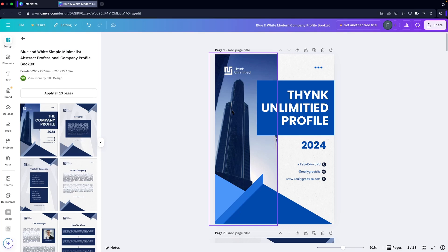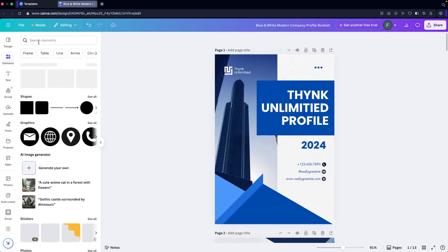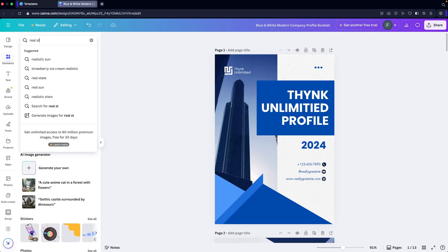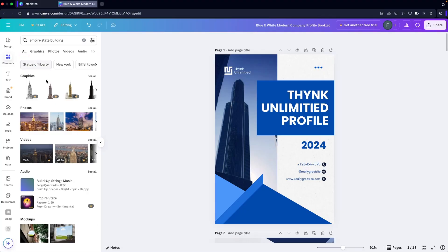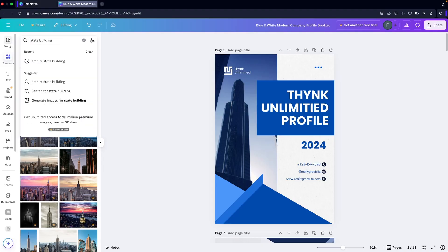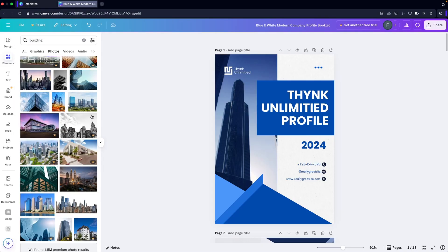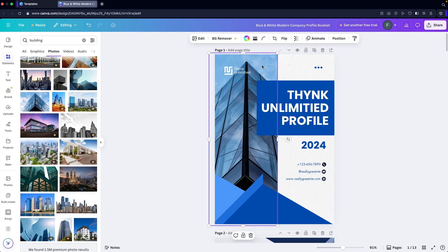We can also change the image if we want to. I'm going to go into Elements and search for a real estate building. Let's search in photos — 'building only.' I'll go with this one, simply drag it and place it here — this is looking great.